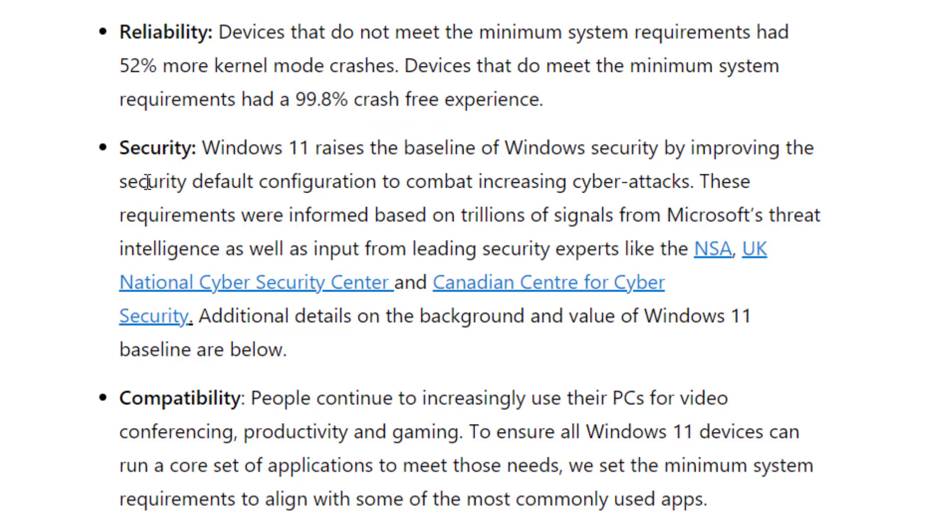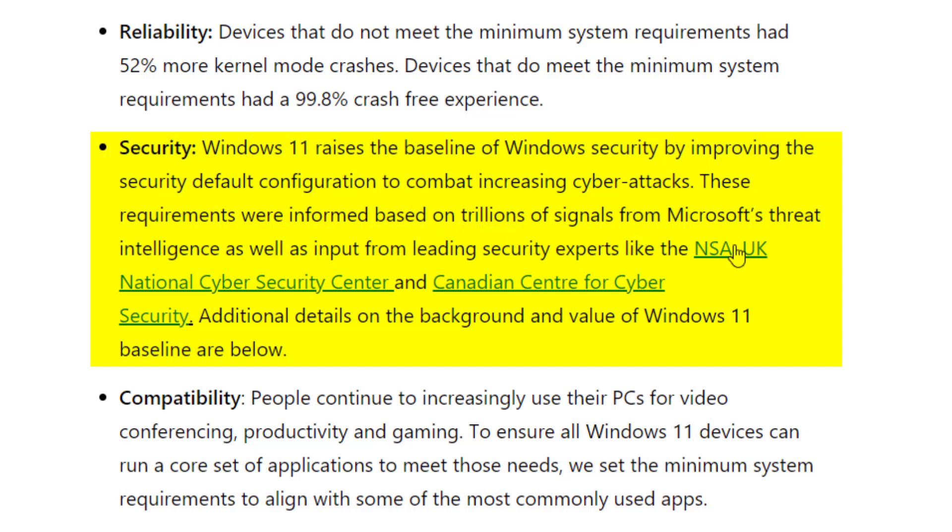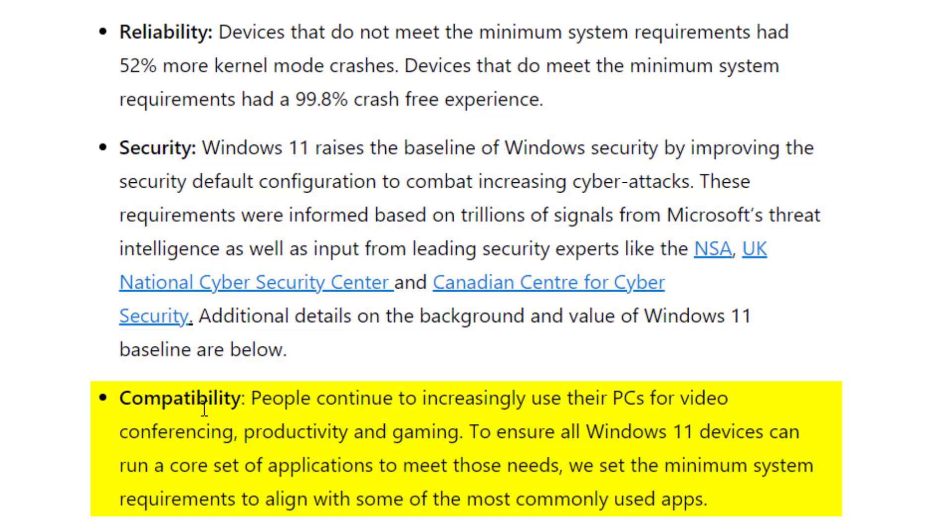Also when it comes to security, it's to combat increasing cyber attacks and these were informed based on trillions of signals from Microsoft's threat intelligence as well as input from leading security experts. And for compatibility, people continue to increasingly use their PCs for video conferencing, productivity, and gaming. To ensure all Windows 11 devices can run a core set of applications to meet those needs, we set the minimum system requirements to align with some of the most commonly used apps.